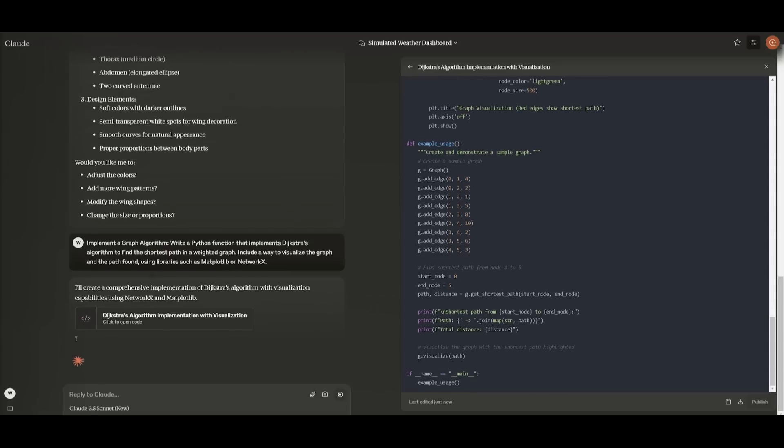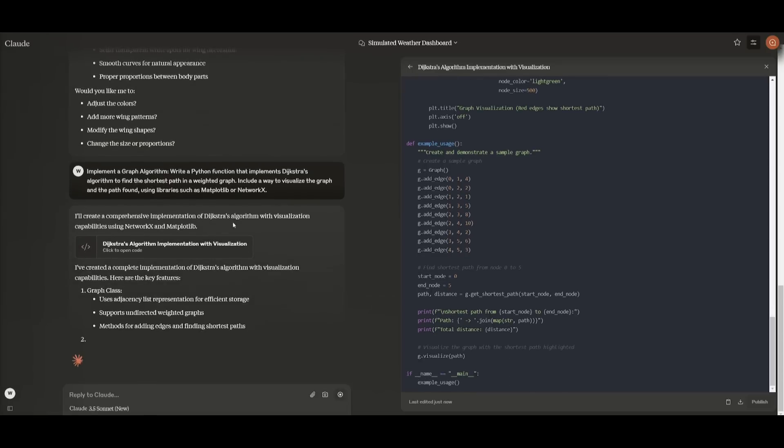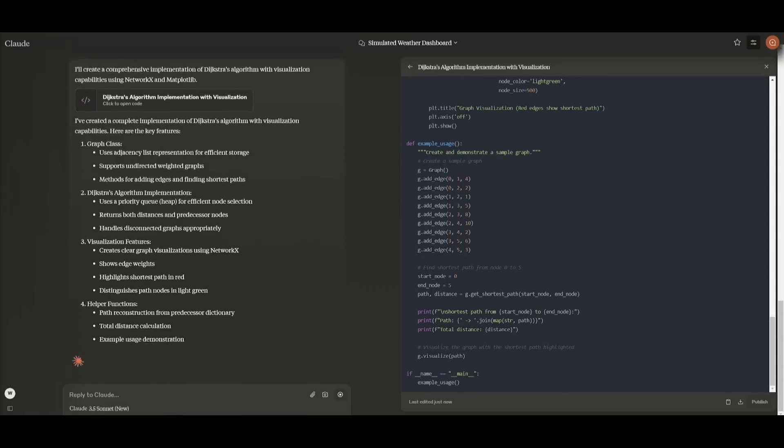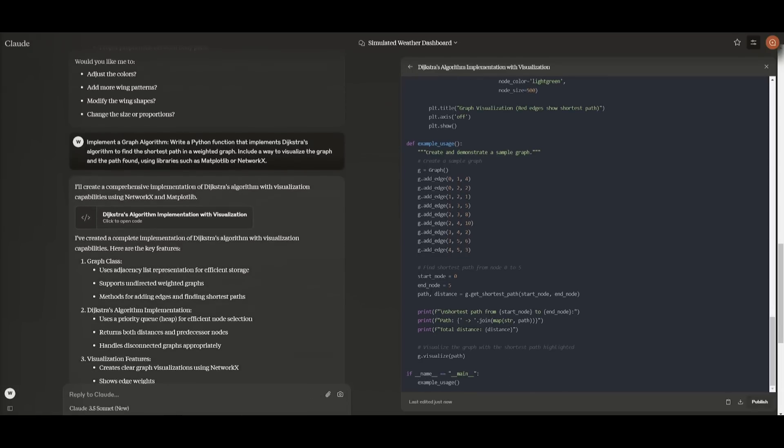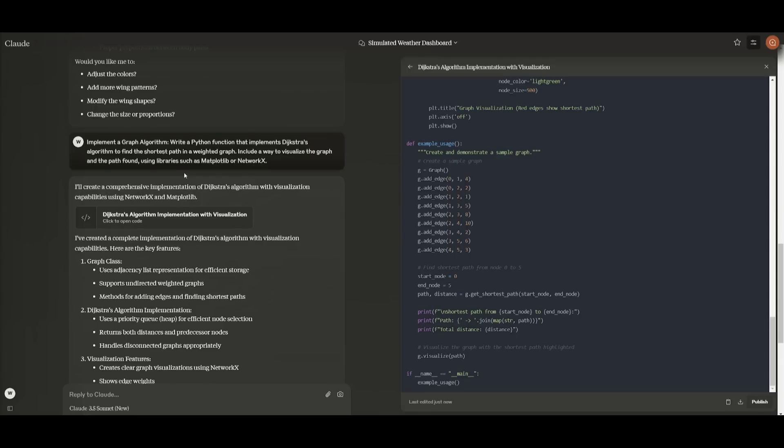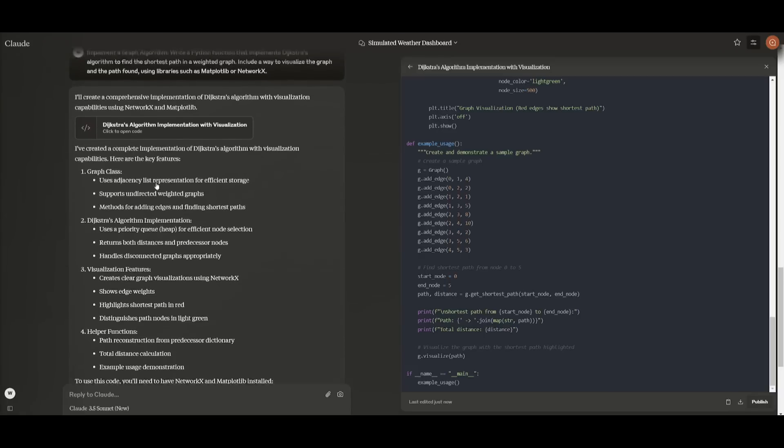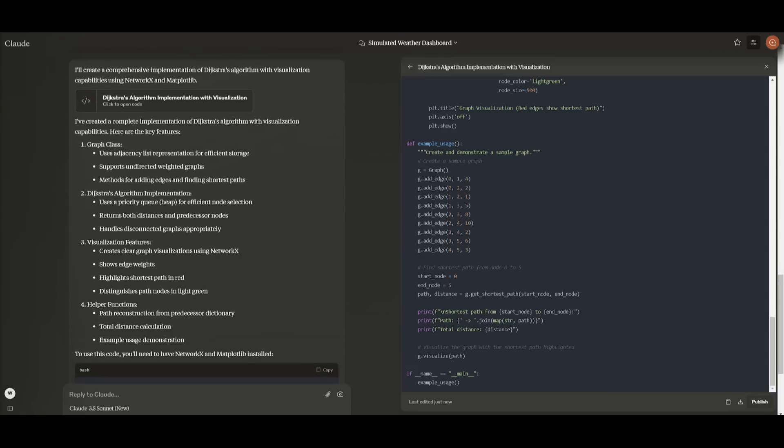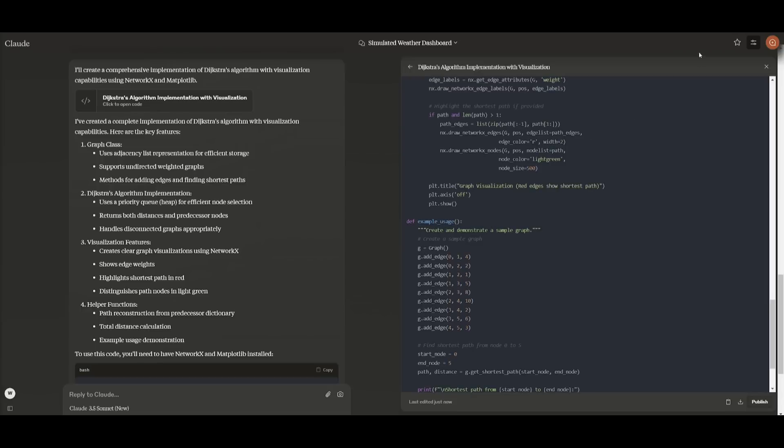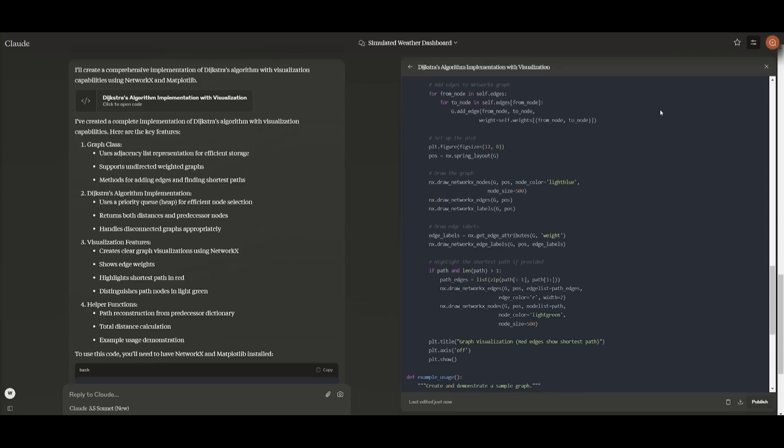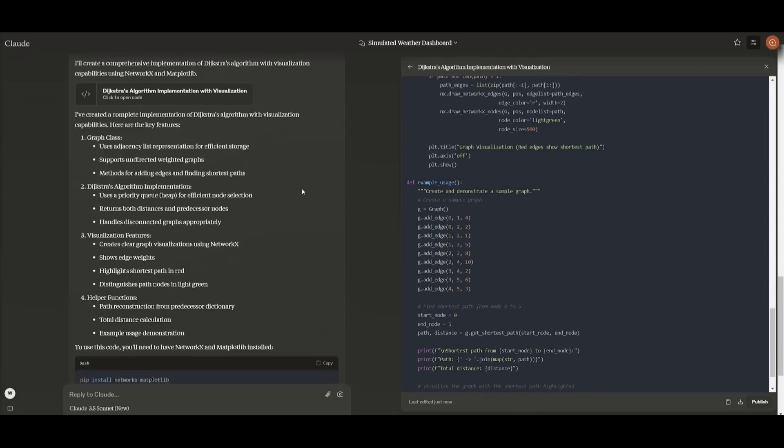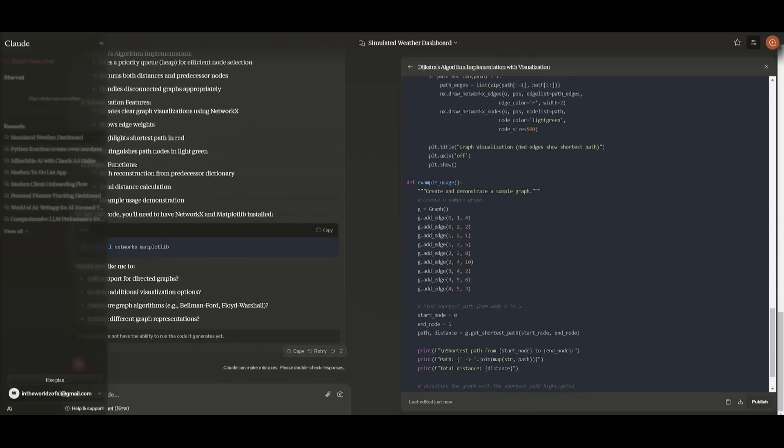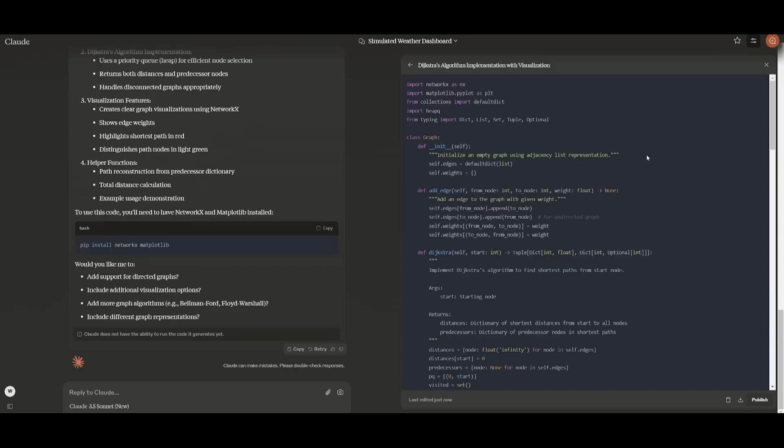The next prompt is going to focus on implementing a graph algorithm. I'm telling it to write a Python function that implements Dijkstra's algorithm to find the shortest path in a weighted graph. Include a way to visualize the graph and the path found using libraries such as Matplotlib and NetworkX. In this case, we're focusing on getting the algorithm outputted, as well as finding out if it's capable of creating a data structure.